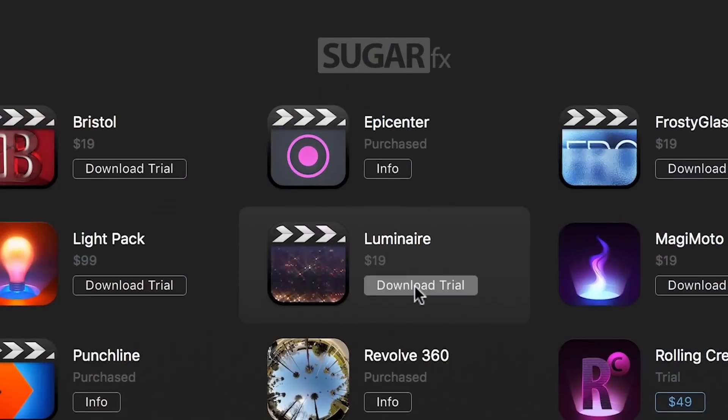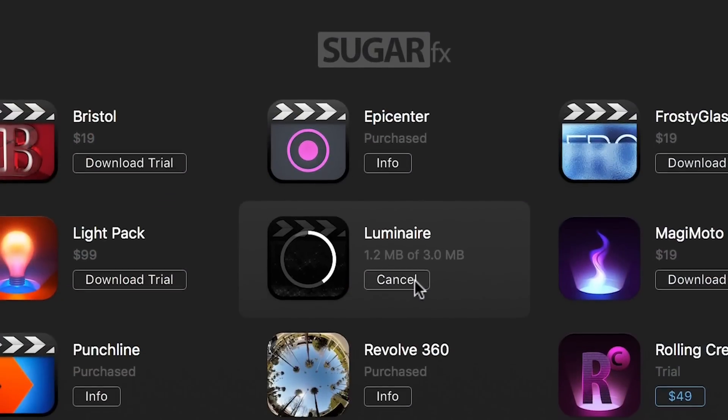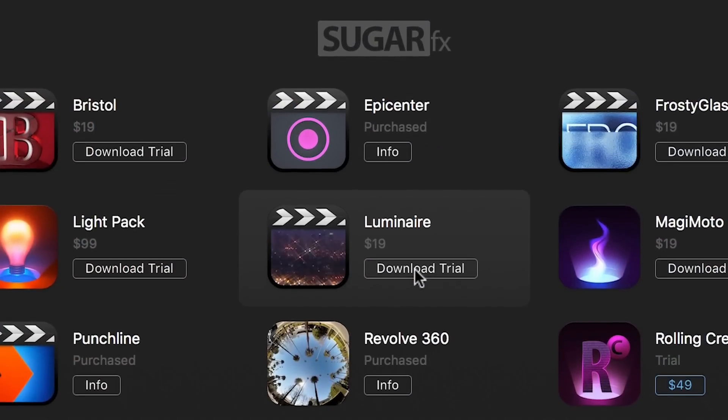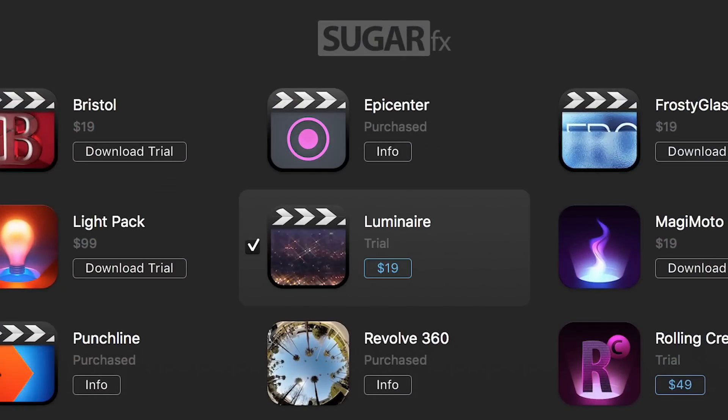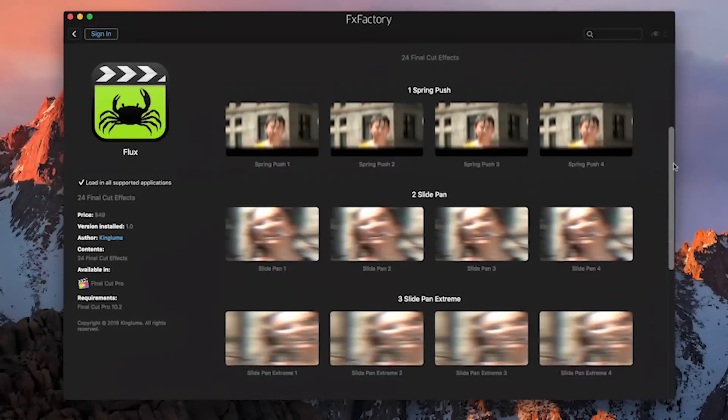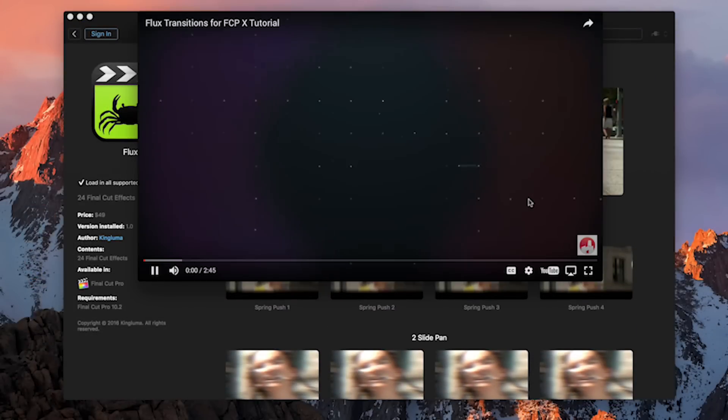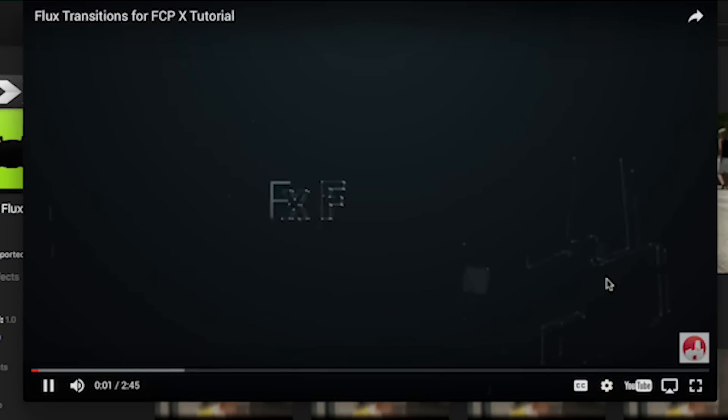While you're browsing for effects, click Download to install a free trial of the product. Browse all of the effects that come with it and click Tutorial to get a quick overview.